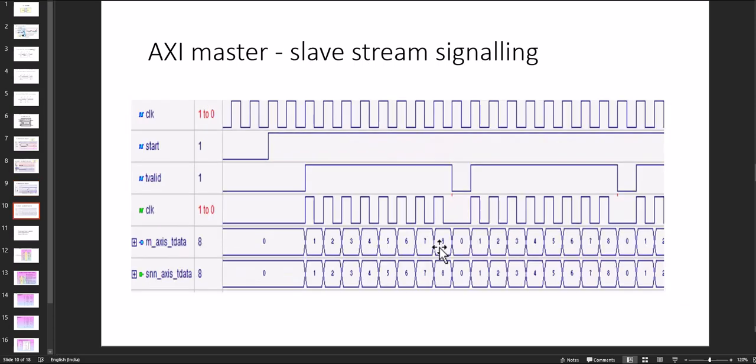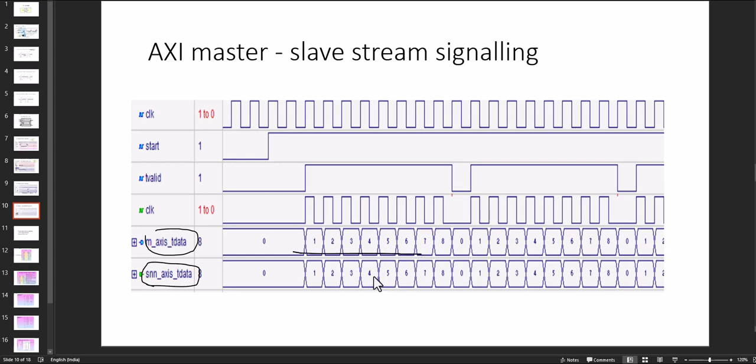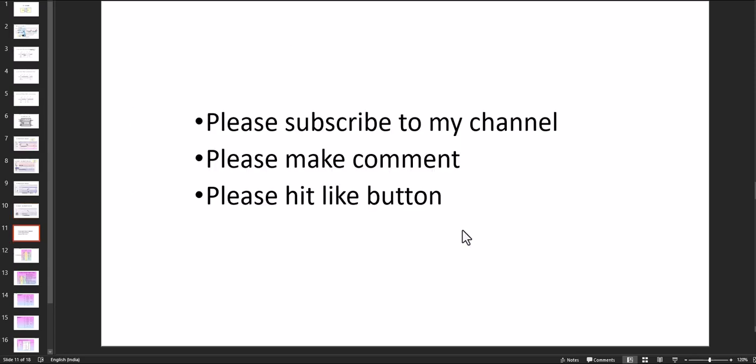Similar for the master slave interconnections. This is ideal case. So both are same.